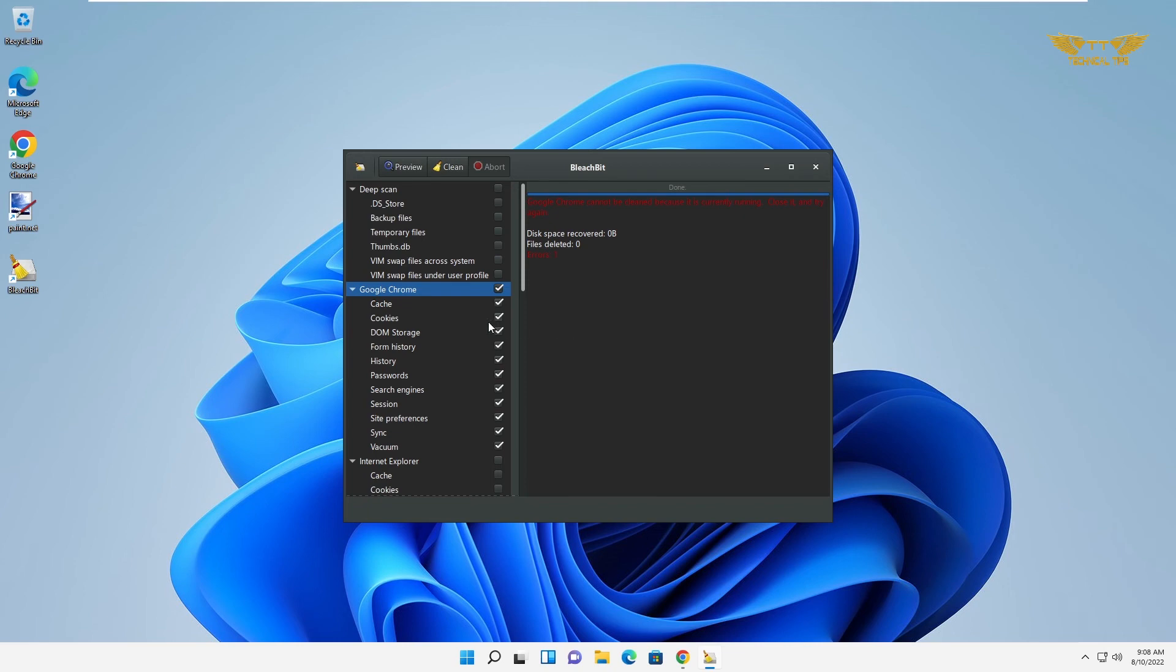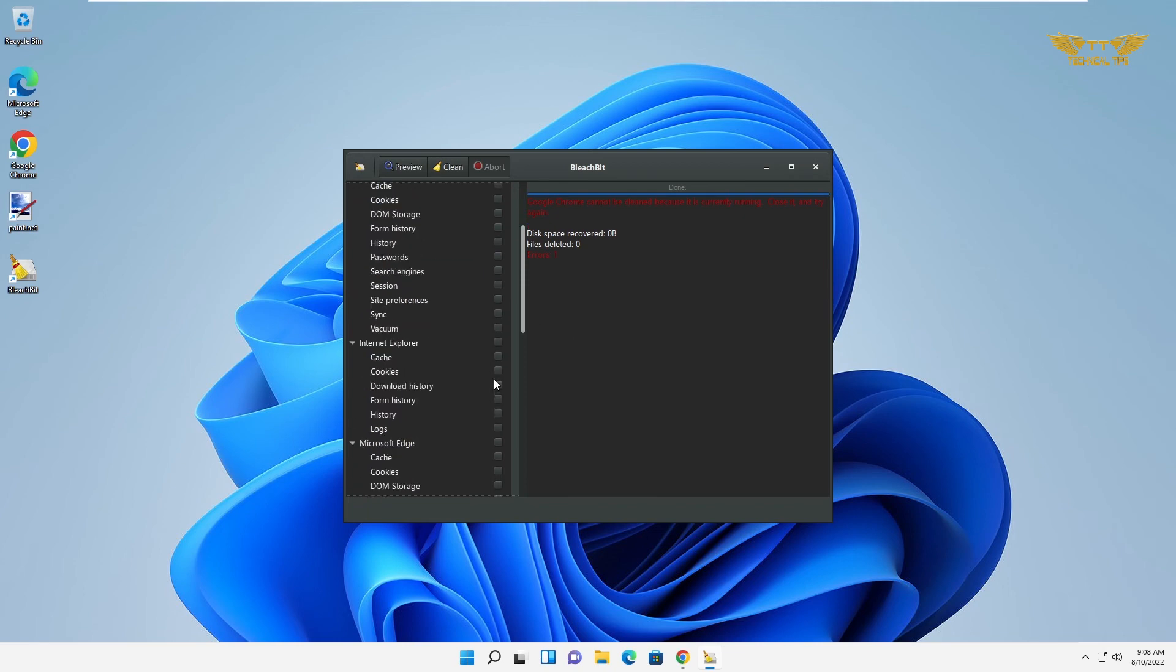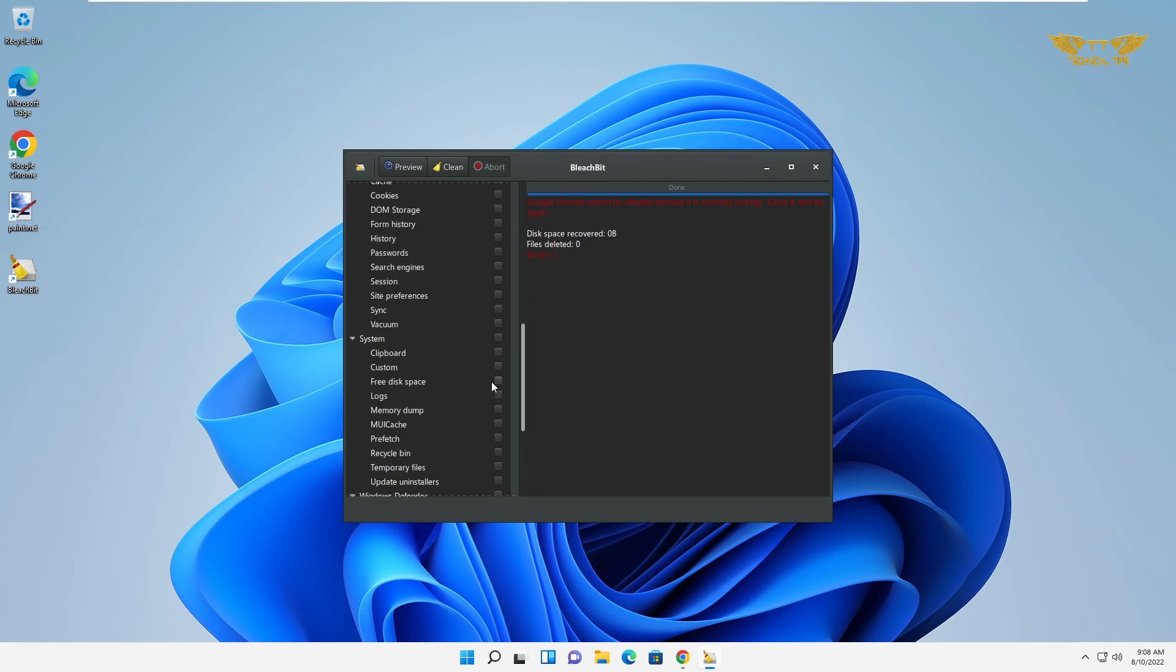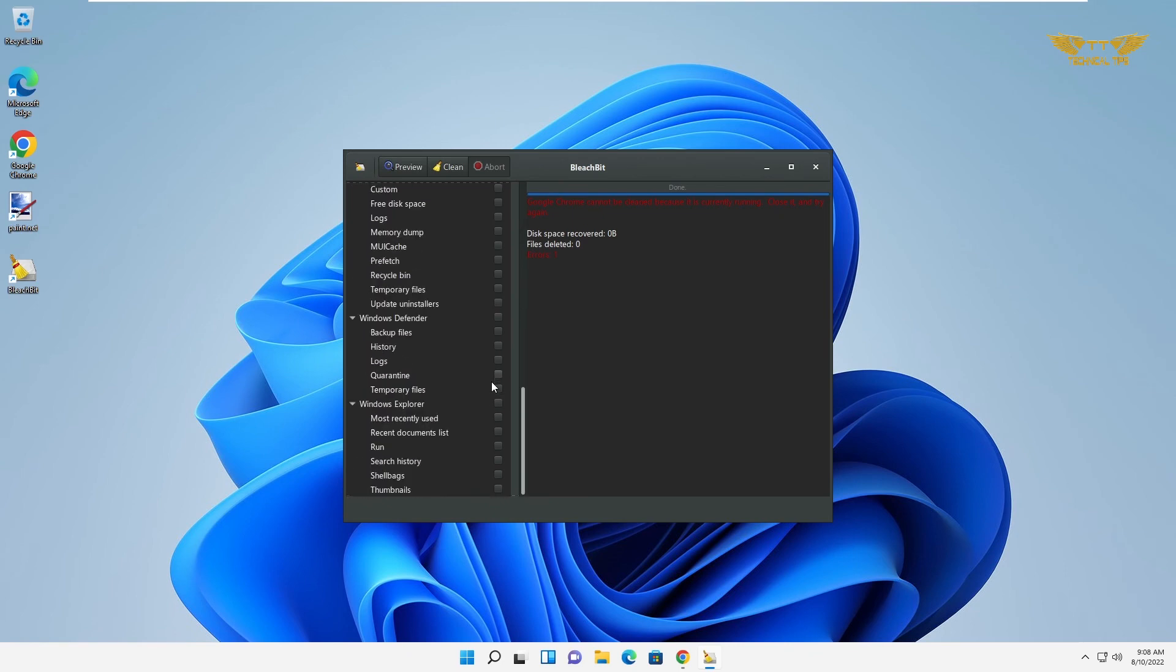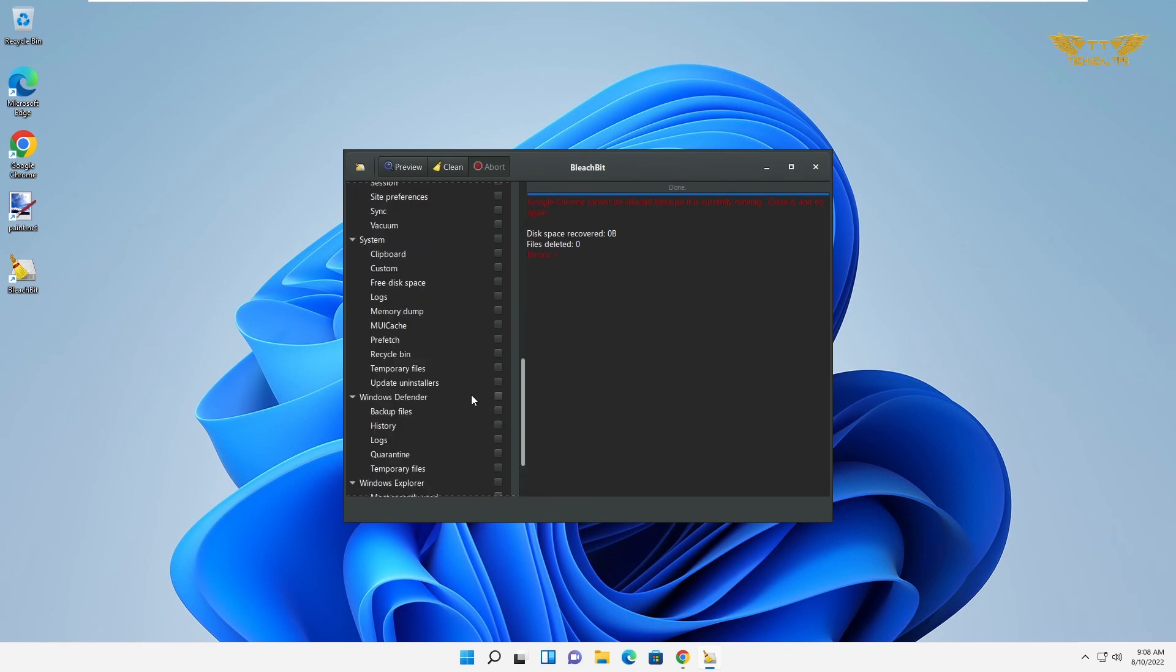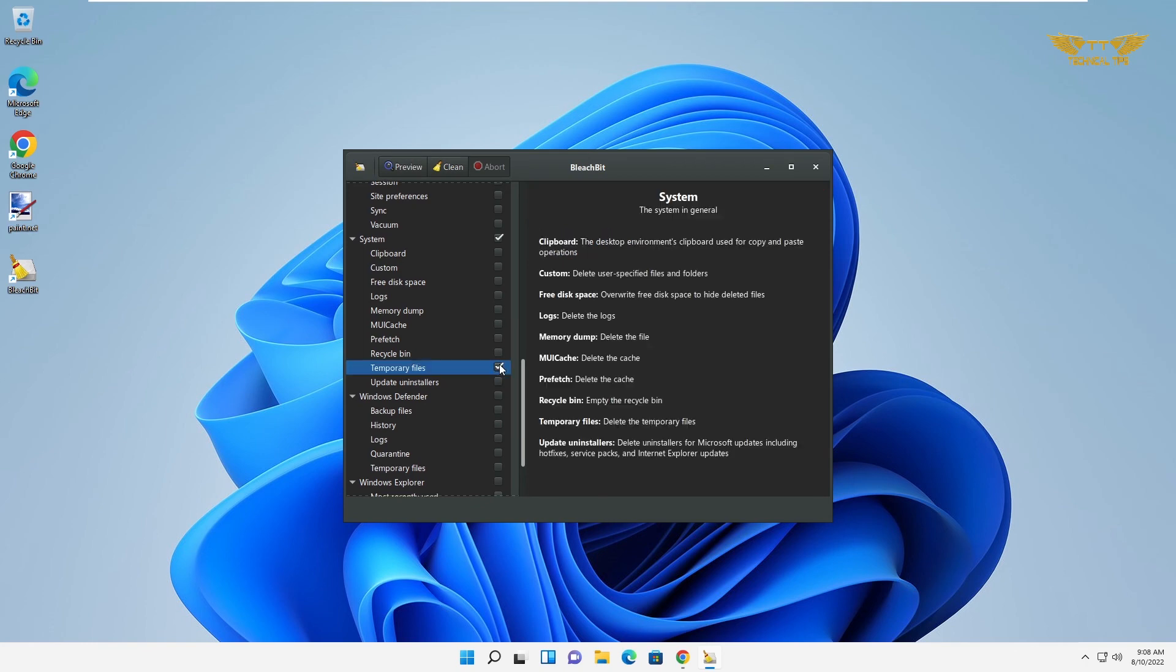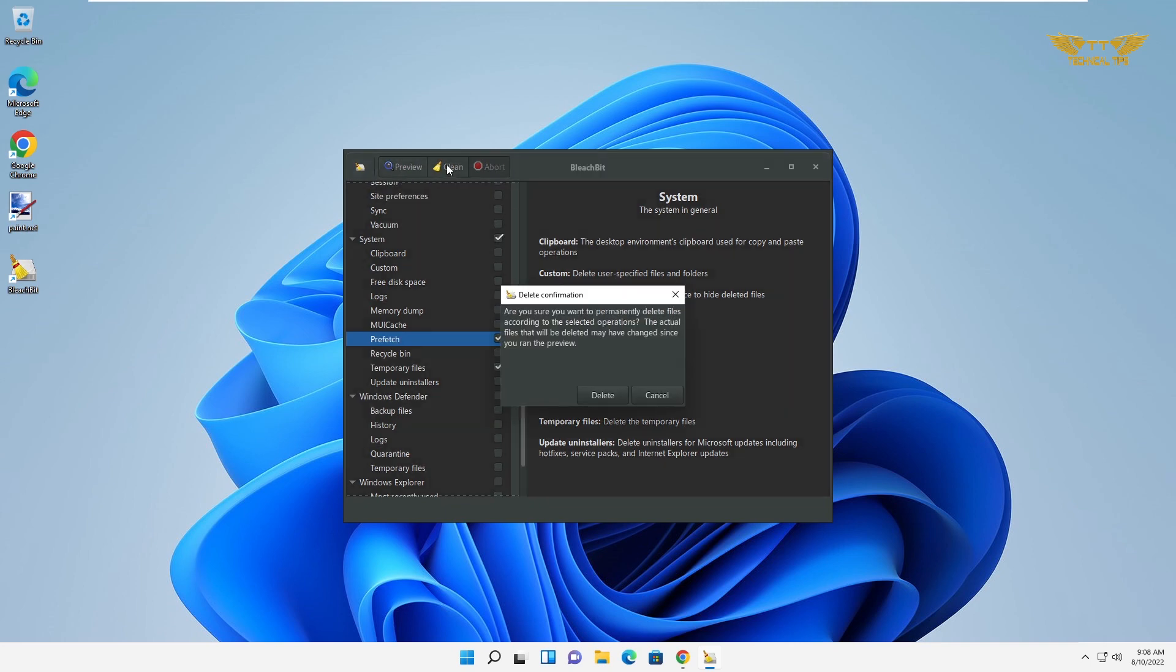You can also delete the temporary files. Go to system and simply select temporary files, prefetch, and click on clean. It will delete the junk files from your computer.